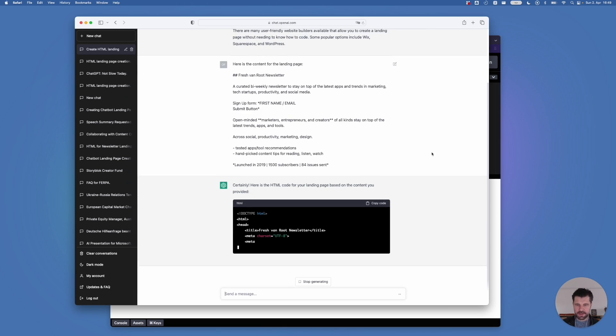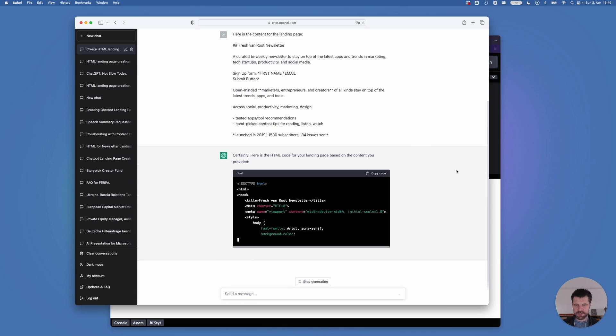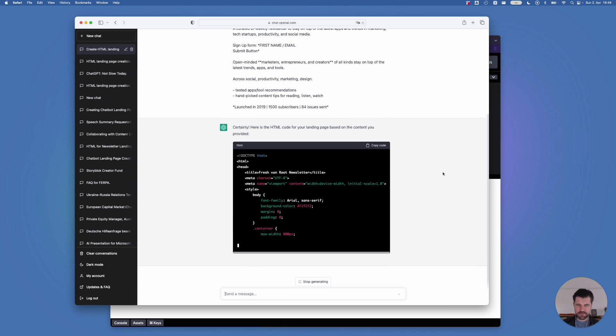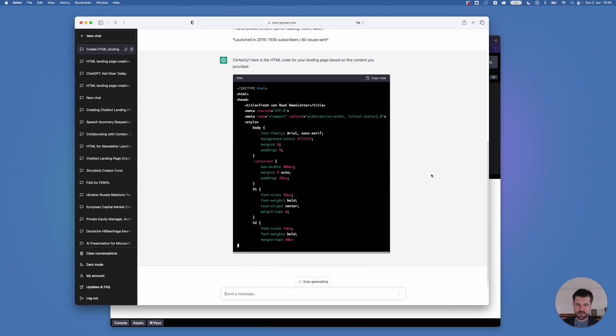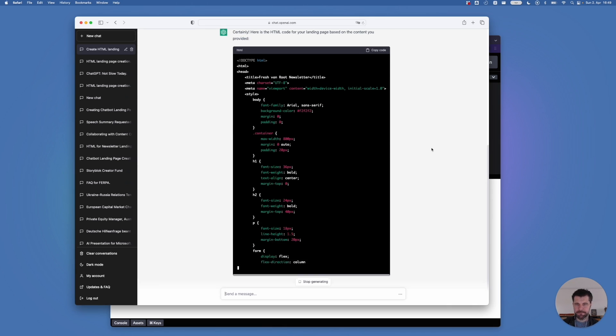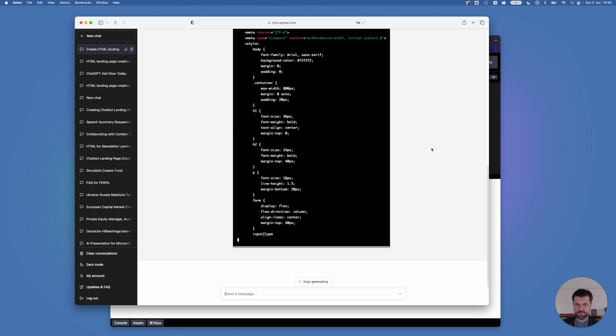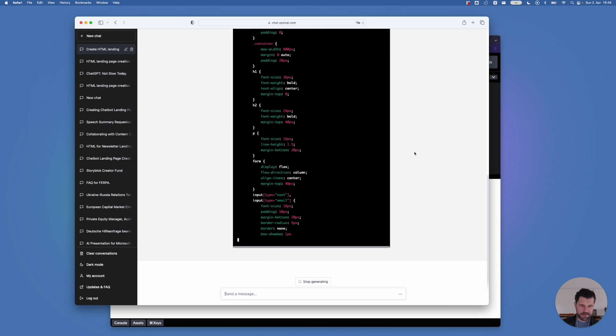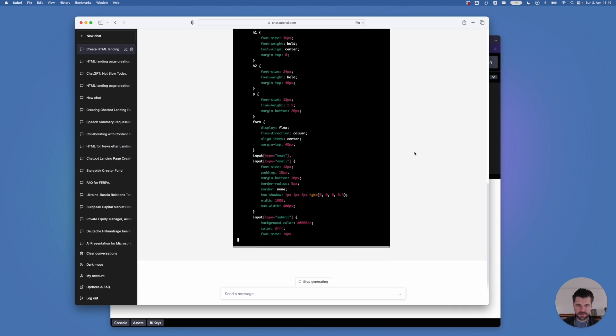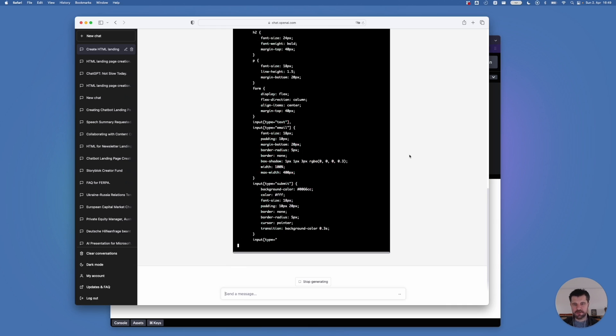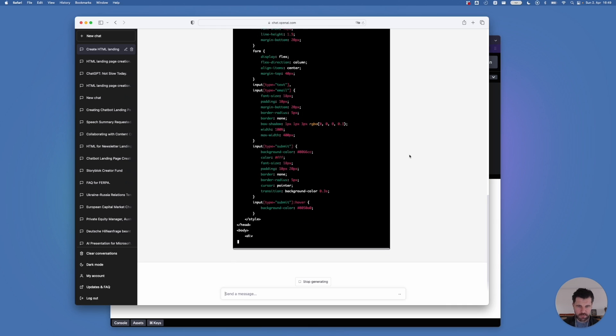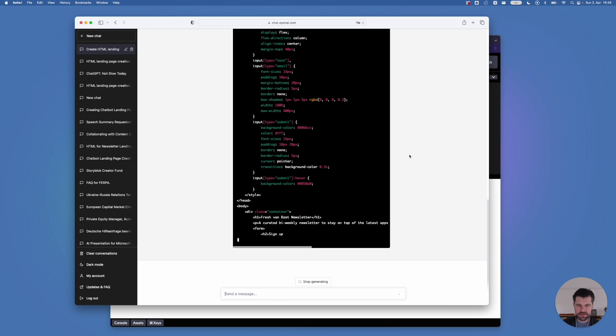And switch to ChatGPT. Here is the content for the landing page and hit return. And it starts generating the HTML. It takes a few seconds. Let's wait. This can take, of course, up to a minute or full two minutes, depending on how much content you provide or how complicated the request you post to ChatGPT.